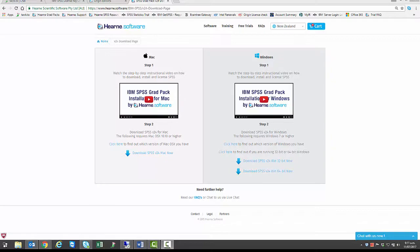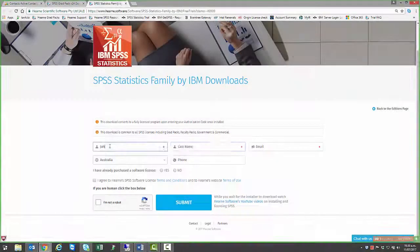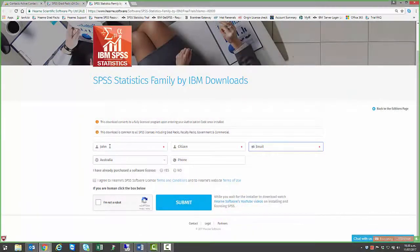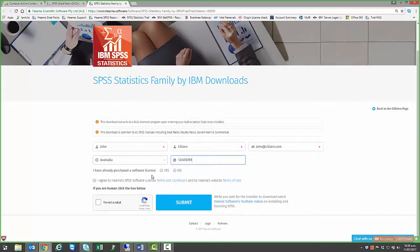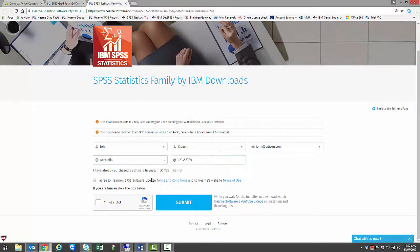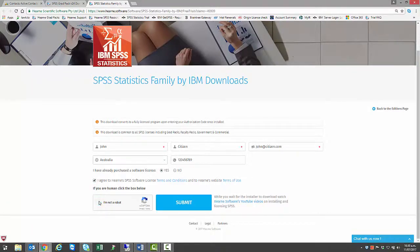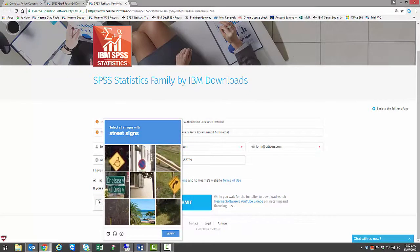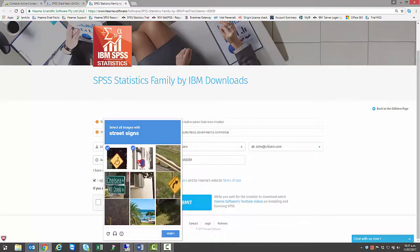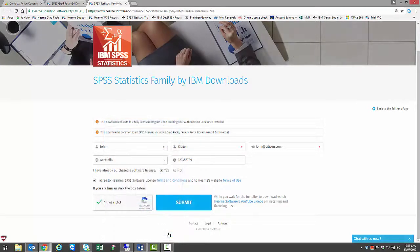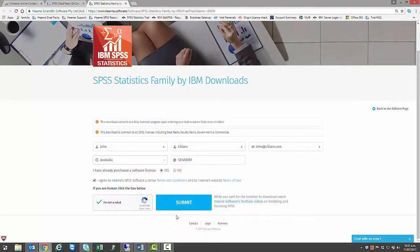You'll be taken to a page on our website where you can enter your details and then start the download. First, enter your personal details. Select Yes, I have already purchased a software license. Agree to the terms and conditions, and then choose I'm not a robot. This is an important security check which confirms that you're a real person and not an automated robot. You may be asked to click on pictures. If you are, select the right ones and then click Verify. Then click Submit.